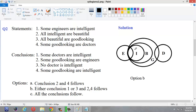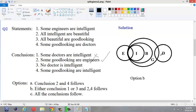Now let us go to the conclusions. Conclusion 1: 'Some doctors are intelligent.' We only know the relationship between good looking and doctors, but we don't know the relationship between intelligent and doctors, so we can't say anything — this conclusion doesn't follow. Conclusion 2: 'Some good looking are engineers.' All intelligent are beautiful and all beautiful are good looking, so all intelligent are good looking. If some intelligent are engineers, then some good looking will also be engineers — so conclusion 2 follows. Conclusion 3: 'No doctor is intelligent.' Same case — we don't know the relationship between doctor and intelligent, so this conclusion doesn't follow.